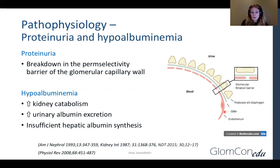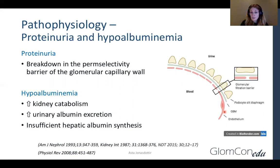The hypoalbuminemia is partly believed to be due to this increased urinary loss of albumin, but also due to increased kidney catabolism. We know that these patients who develop nephrotic syndrome and not just nephrotic range proteinuria have insufficient hepatic albumin synthesis, although the cause and mechanism is unclear.